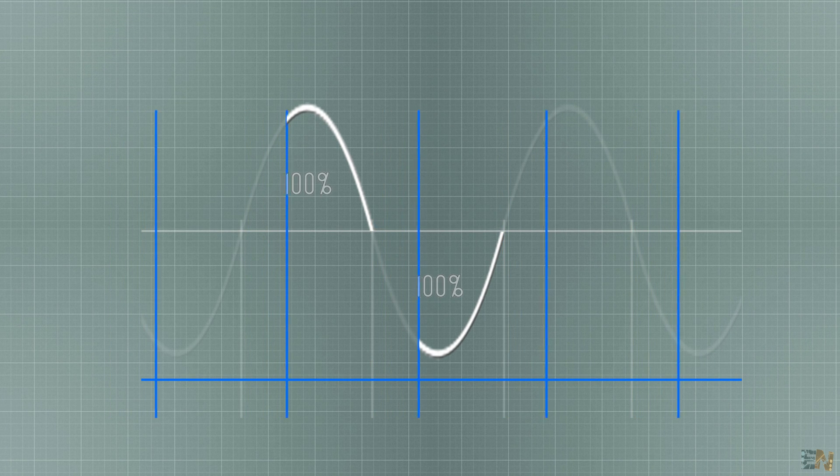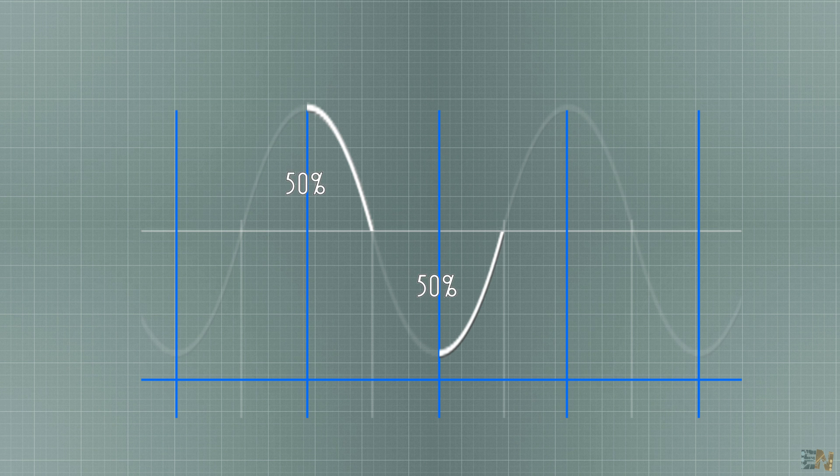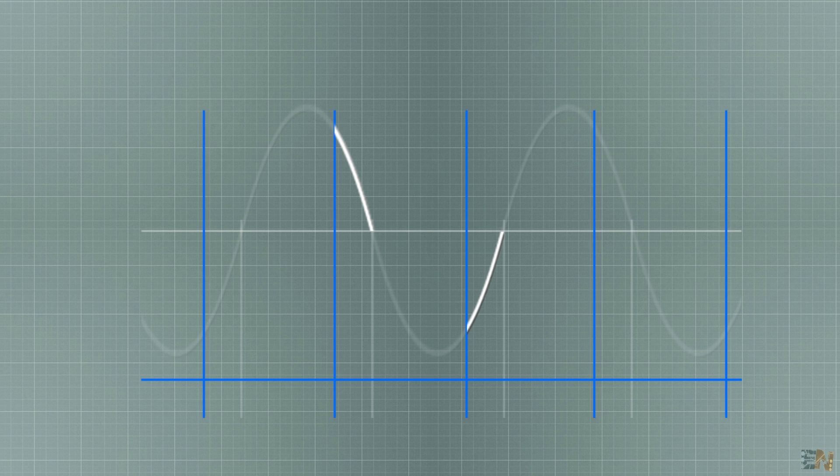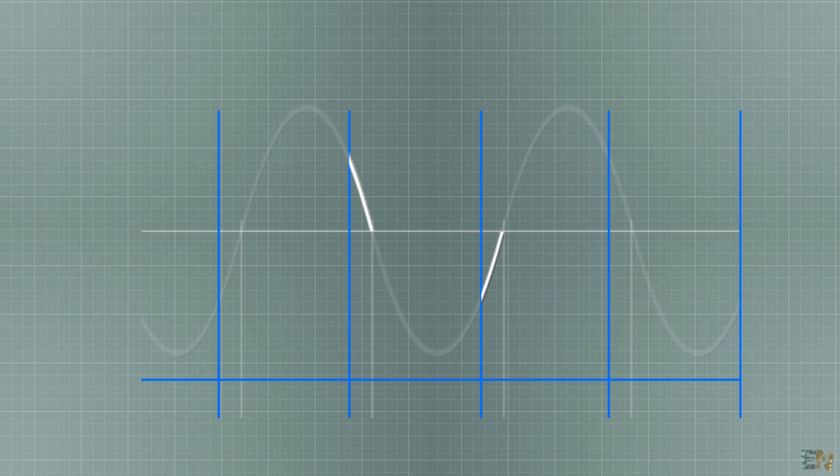But if I send the pulse in the middle of the wave, only half of the signal will pass, so this is 50% power. So by varying the time between the zero cross and the firing pulse, we can control the power.